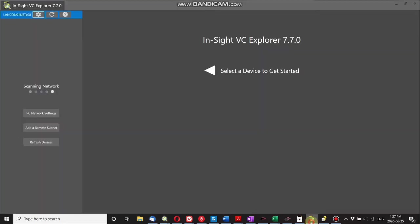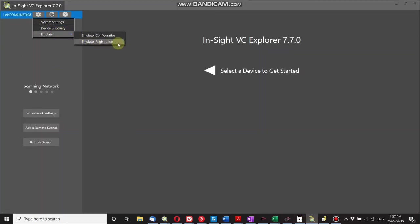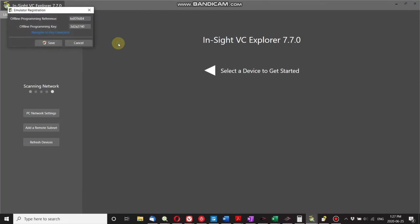In VC Explorer, you go to Settings, Emulator, Emulator Registration, and again you should have an offline programming reference, but the offline programming key should be blank.